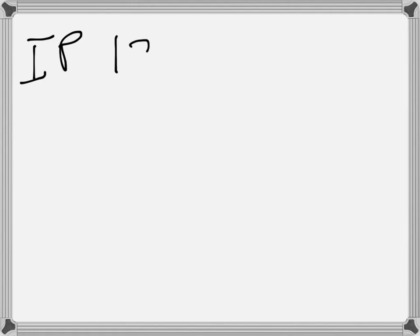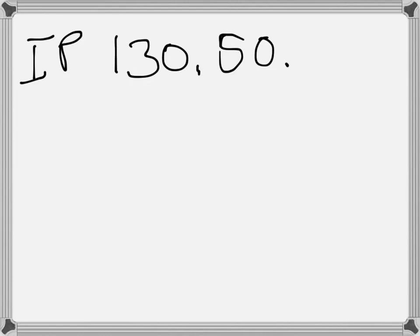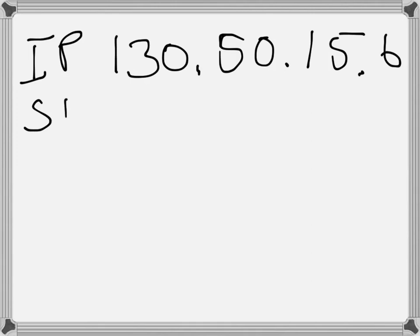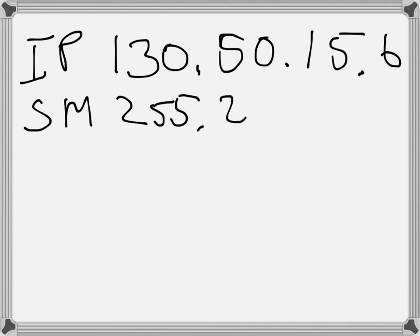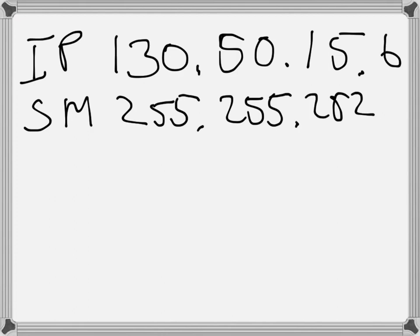So let's assume the following: that we have the IP address which is 130.50.15.6 and that we have the subnet mask which is 255.255.252.0. It says 252 even if it's hard to read.